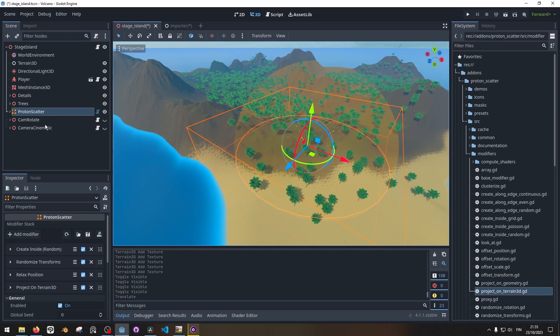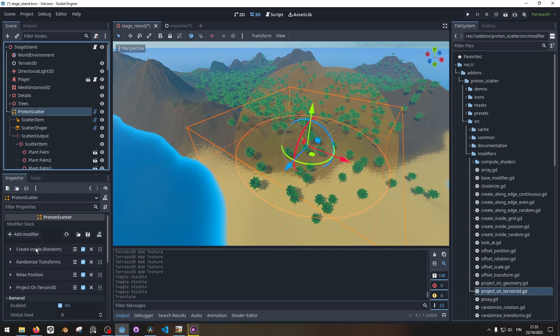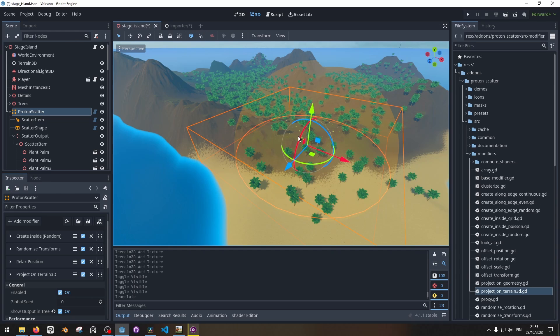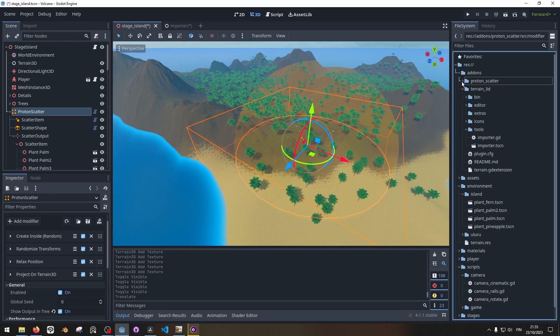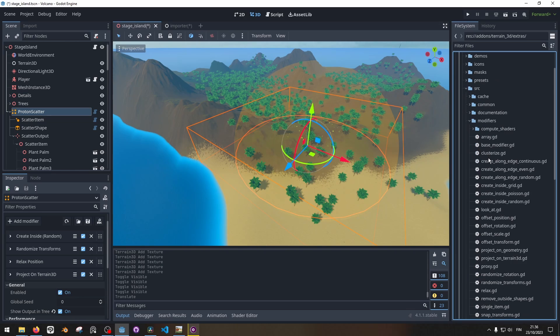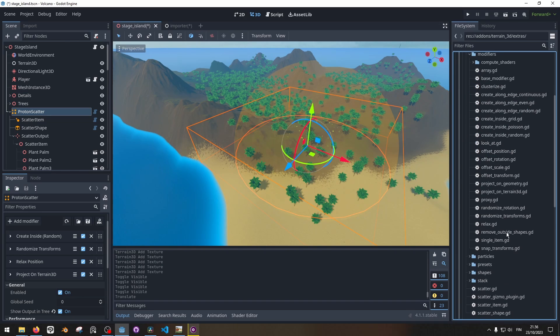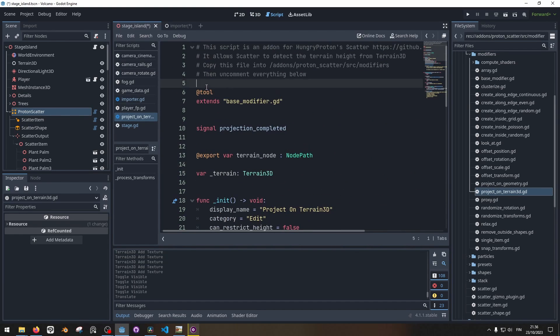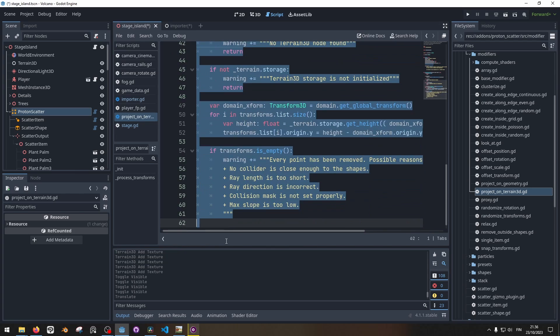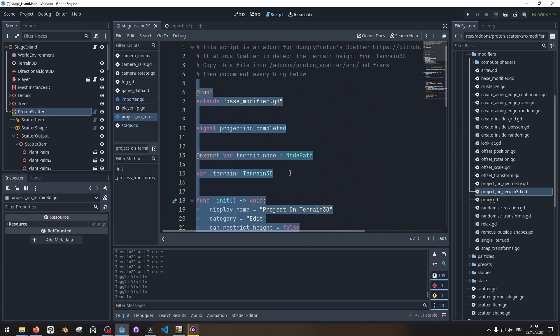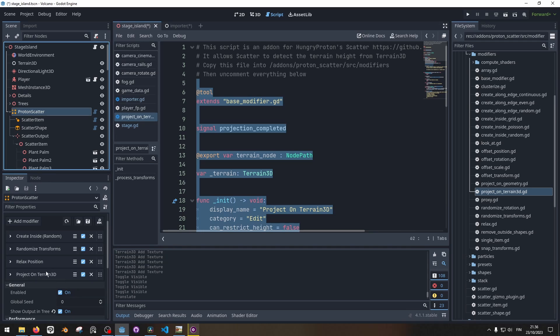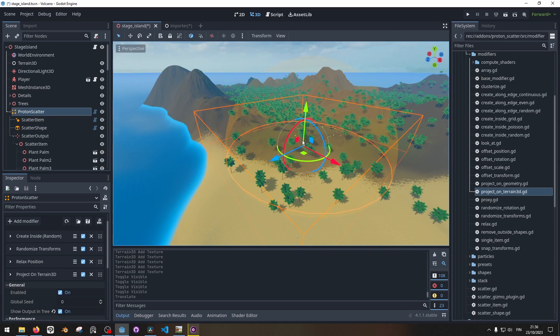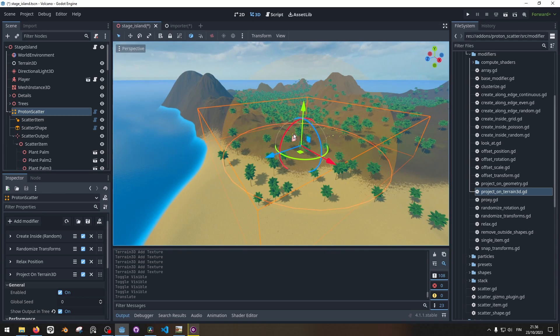And here on the Proton Scatter node we got a bunch of these modifiers. To enable this to work with Terrain 3D, I need this Proton Terrain 3D modifier which I can get from the Terrain 3D extras folder. Basically it's a script that I will move to the Proton Scatter add-on scripts/modifiers folder. And this part is uncommented. So just uncomment it when you move it here, and then you'll be able to add a Terrain 3D modifier here. And the node will then see the terrain collider.